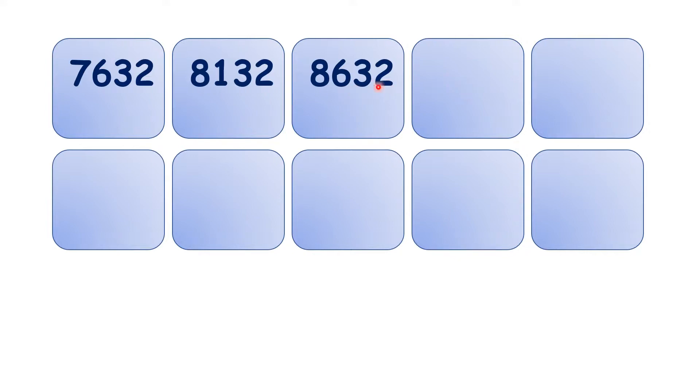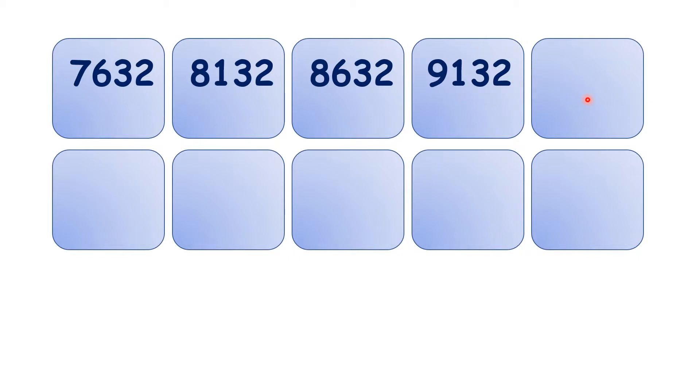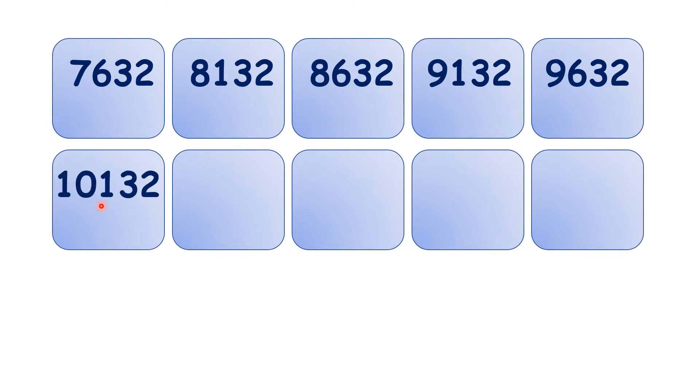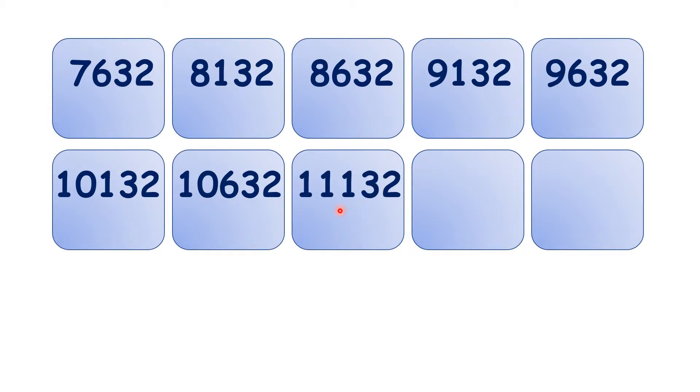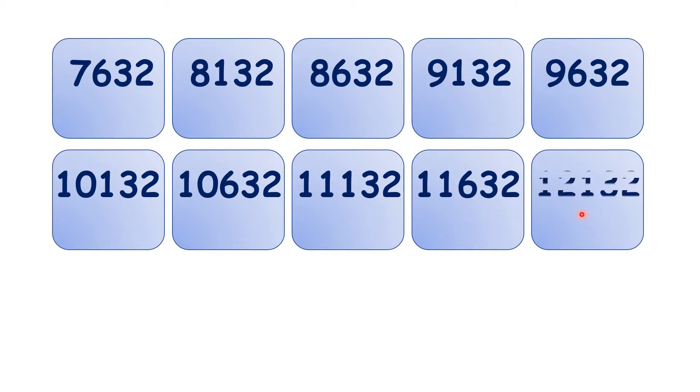So what is 8,632 plus 500? We have 9,132, then 9,632, 10,132, 10,632, 11,132, 11,632, and 12,132.